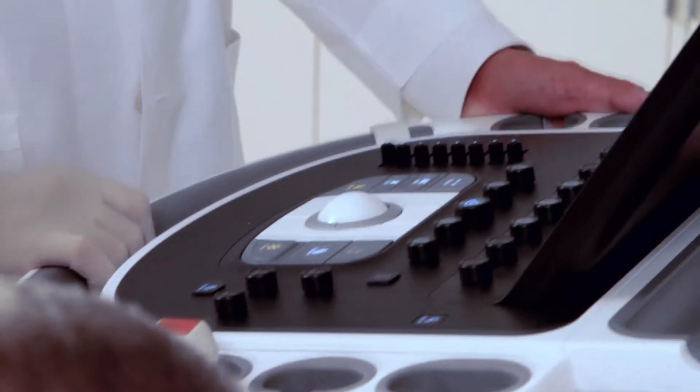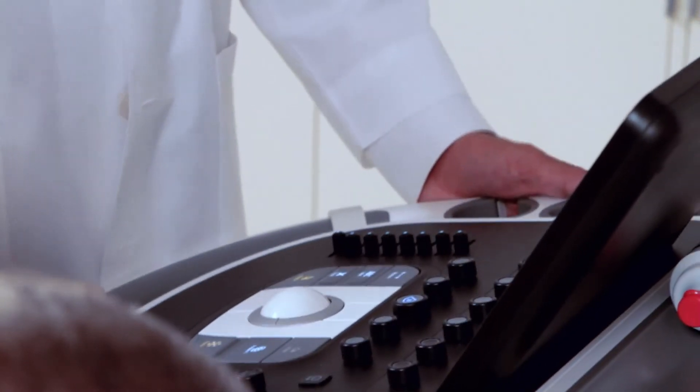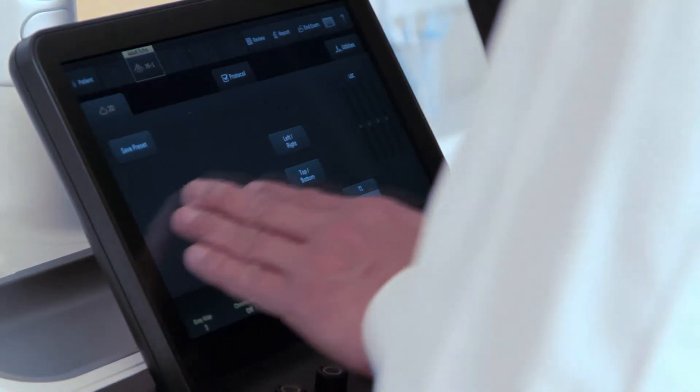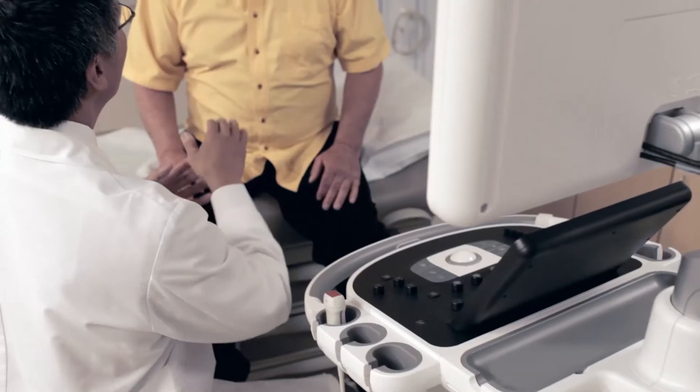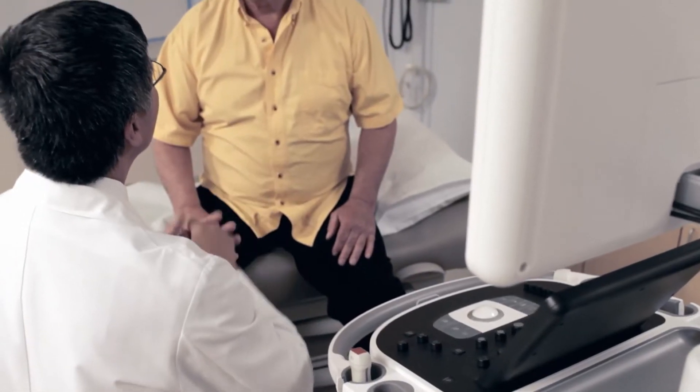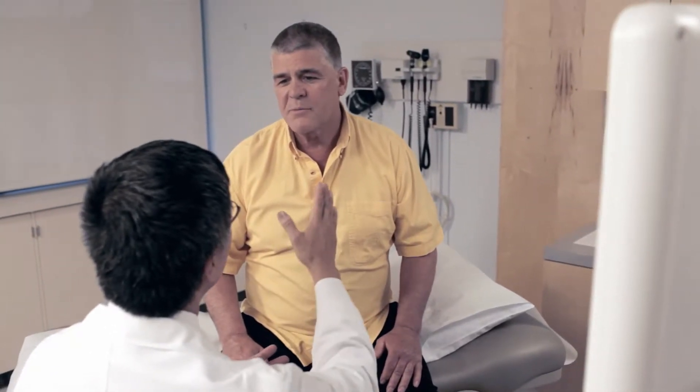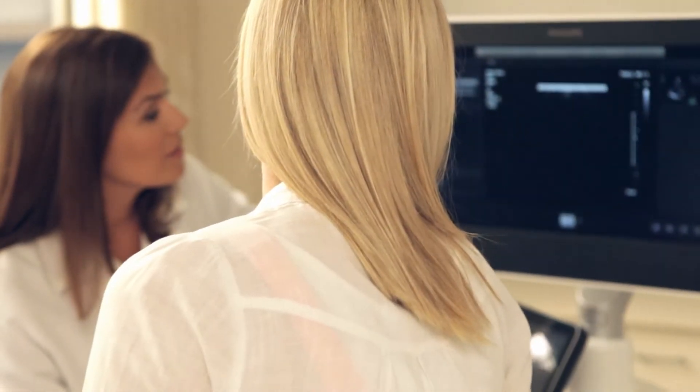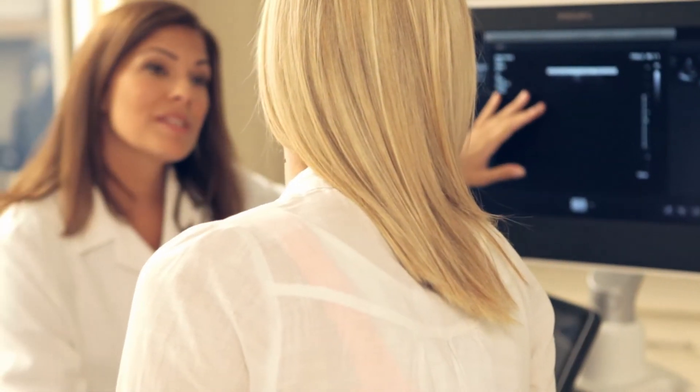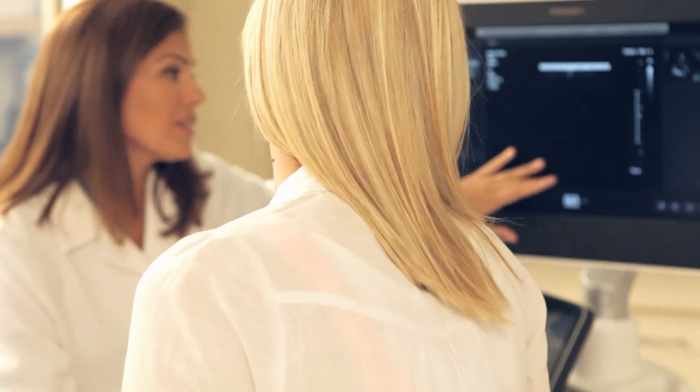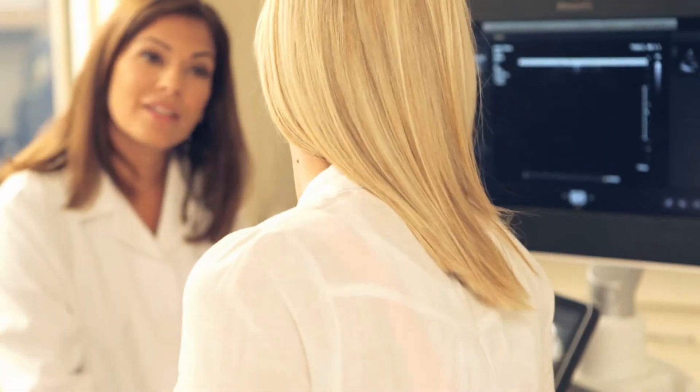You need tools that can handle complexity, yet are simple to use. And you need a workhorse that can handle any workflow. But starting today, you may want to rethink everything you know about ultrasound.